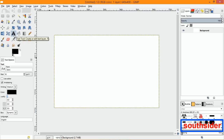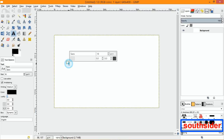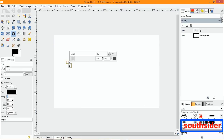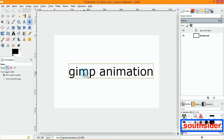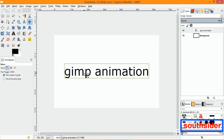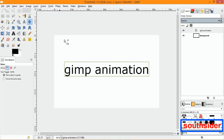Go to where the text tool is right here, and you can type in whatever you want. I'll just type in 'GIMP animation' and make that a little bit bigger. You can situate it wherever you want — in the corners, the middle, up or down — you can place your text anywhere you want.